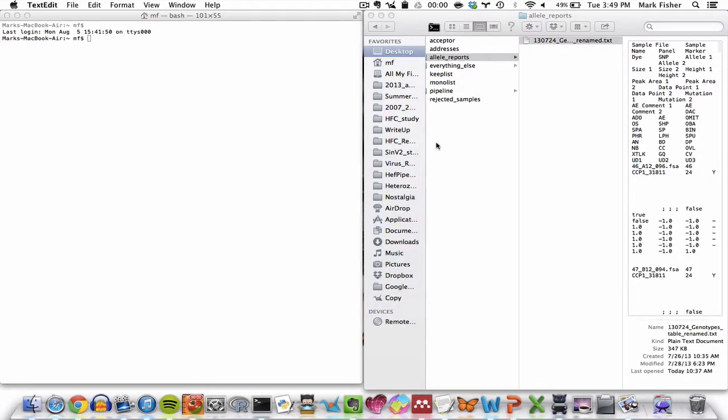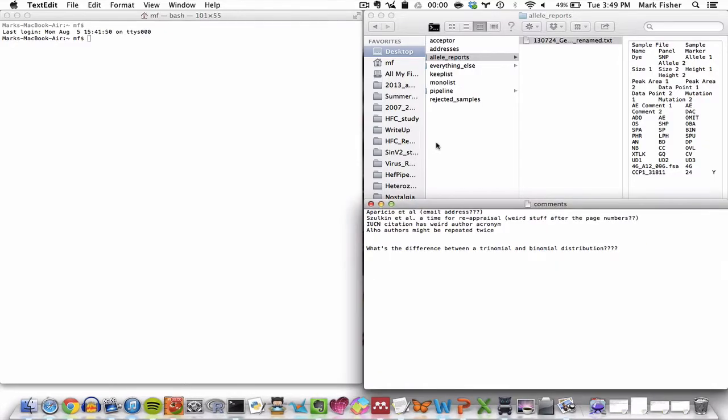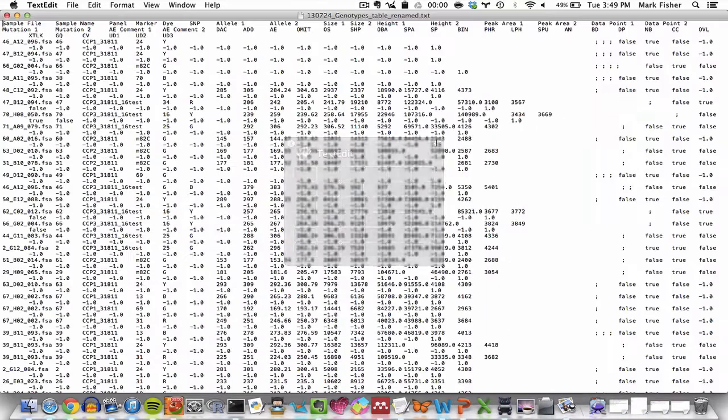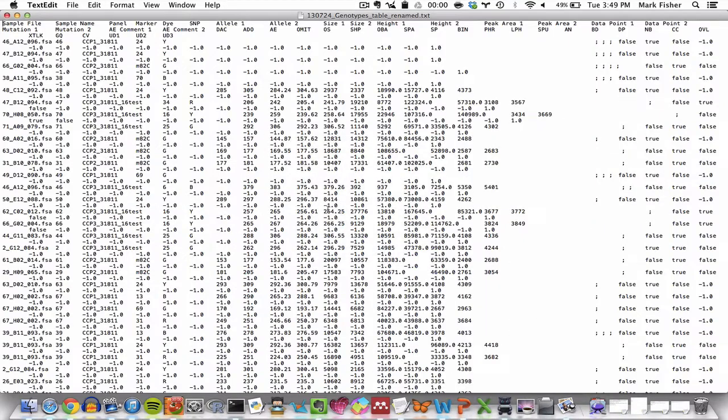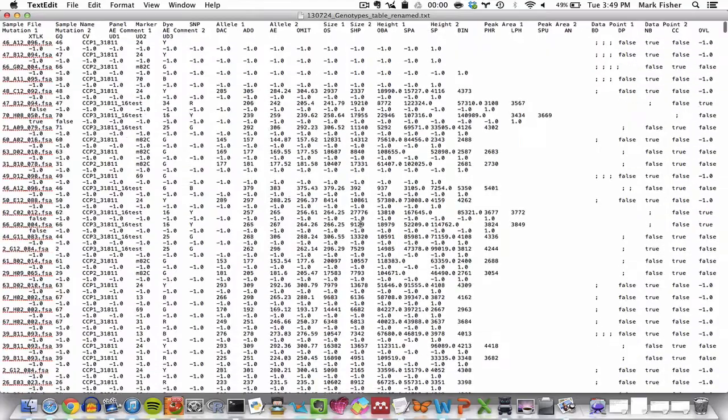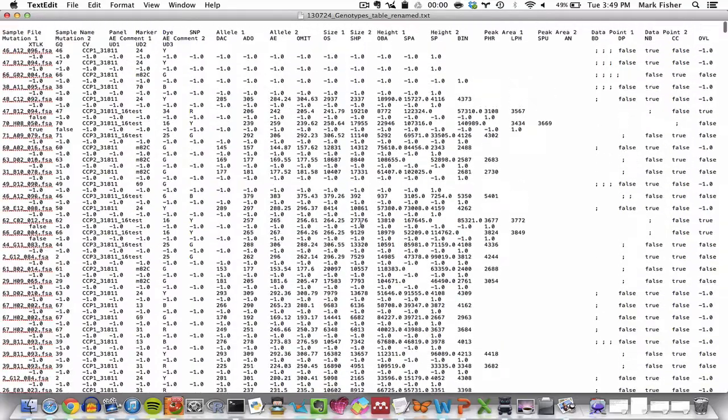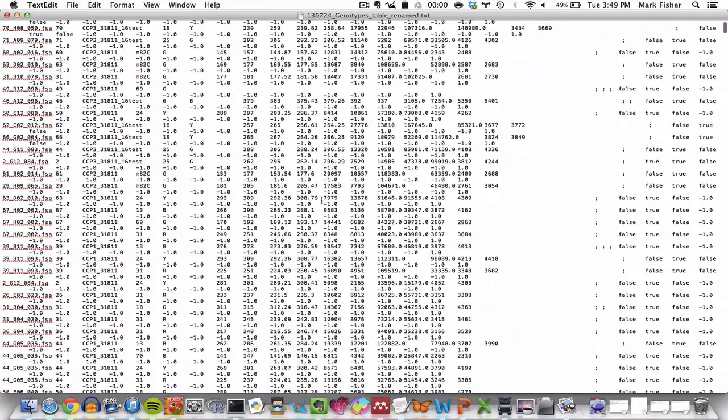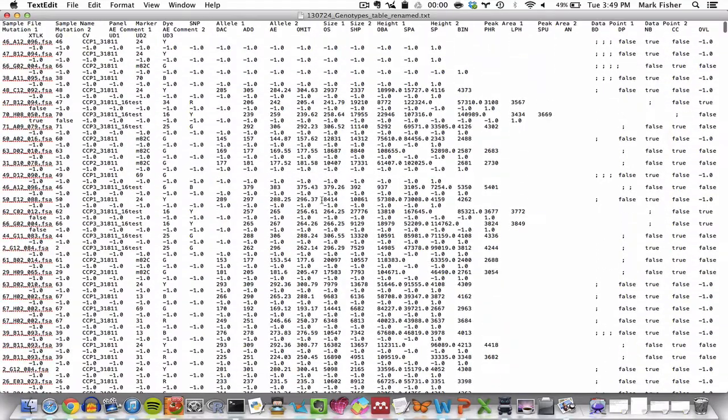So I open it. And this is what GeneMapper formatted files look like. If you're watching this tutorial video, it's probably because you're quite familiar with them.